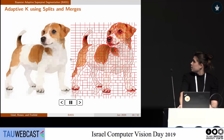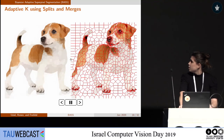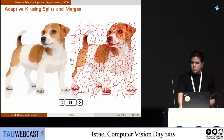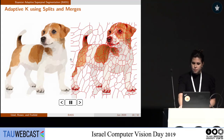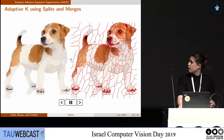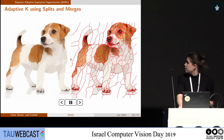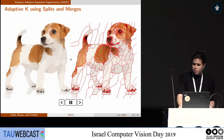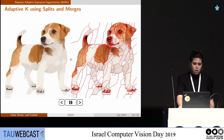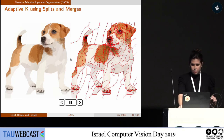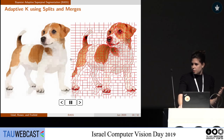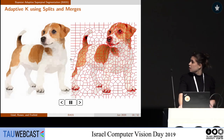For example, we initialize with a regular grid and then gradually perform splits and merges. In the background, more merges are made, whereas in more informative regions such as the dog's face, more splits are made. This results in bigger superpixels in the background and smaller ones in the face.